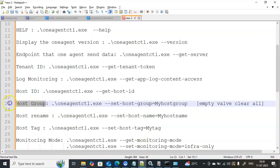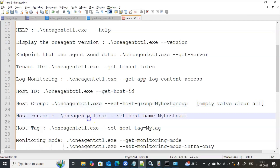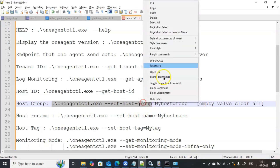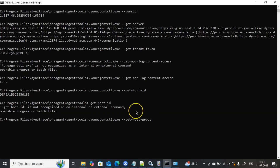Host group plays a very important role in your Dynatrace environment — for creating maintenance windows or modifying settings across a group of servers. A host group is simply a collection of hosts. For example, if you have SQL installed on 10 servers, you can group all 10 together into a host group so that modifications at the group level affect all entities under it. To see host group details, use: .\oneagentctl.exe --get-host-group.